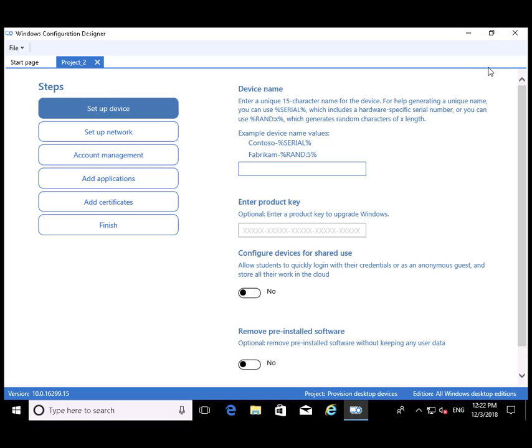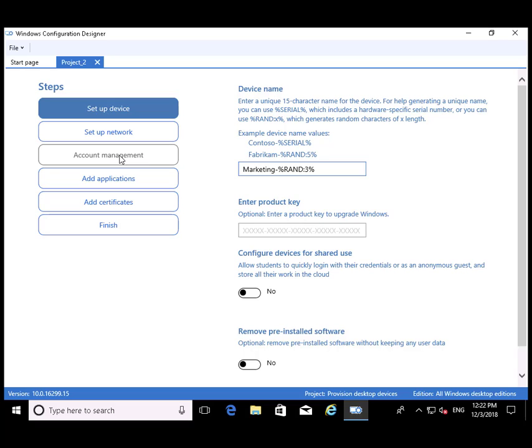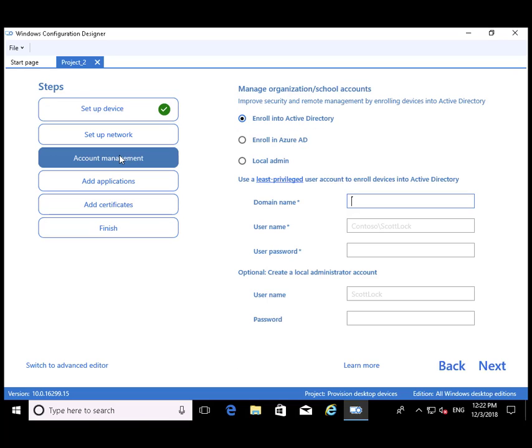First up, we're going to give it a name. By giving it a name, we're going to define the template that it's going to generate a name from. We're going to call it Marketing Dash and then three random numbers.